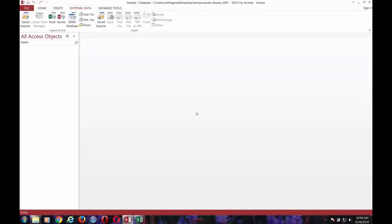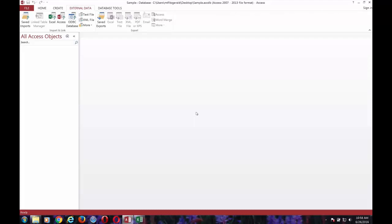All right, today we're going to demonstrate bringing information into Access from an outside source. We've got an empty Access database with no information at this particular point, no tables, and our intention is to import some data from an existing Excel spreadsheet.